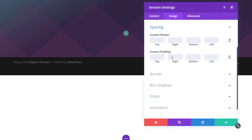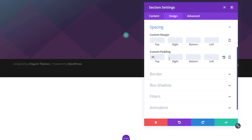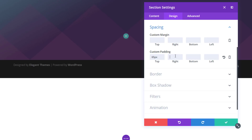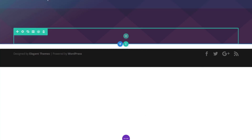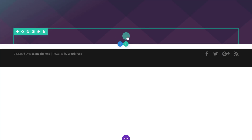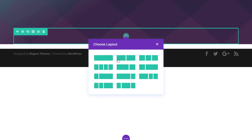Scroll down the Design tab and open the Spacing subcategory. Add 65 pixels to the top padding, 0 pixels to the right, the bottom, and the left. It's important that you use 0 pixels for the bottom padding, so there won't be any space between the row and the section.